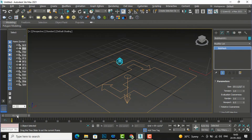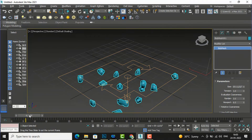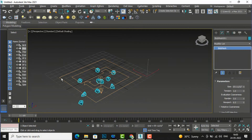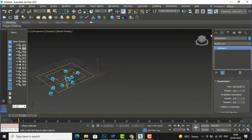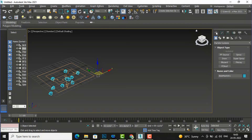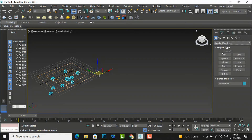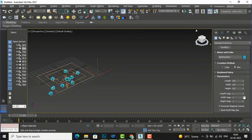I'll tell you another use as well — you can create sofa-like things. I'll go to Standard Primitives and draw a box. Before drawing the box I'll define the segments — suppose 12 segments for length, 10 for width, and the same for height.